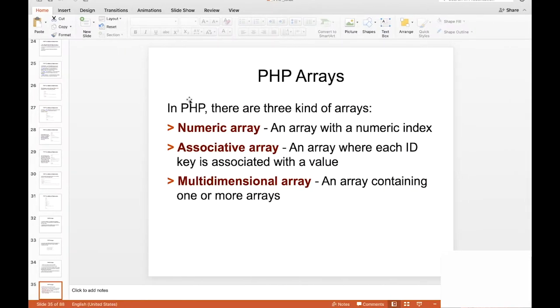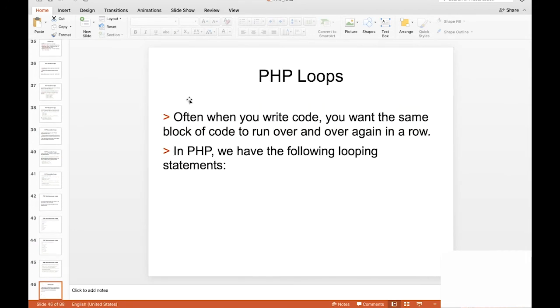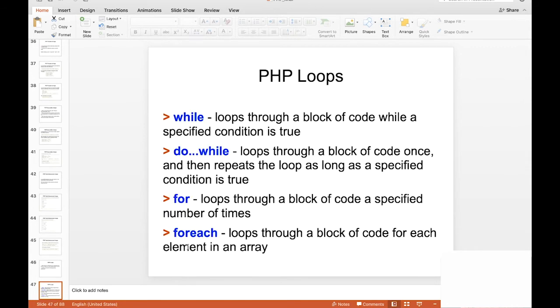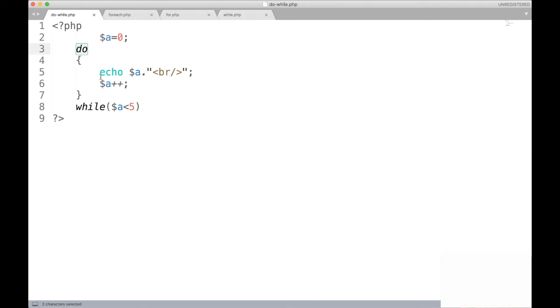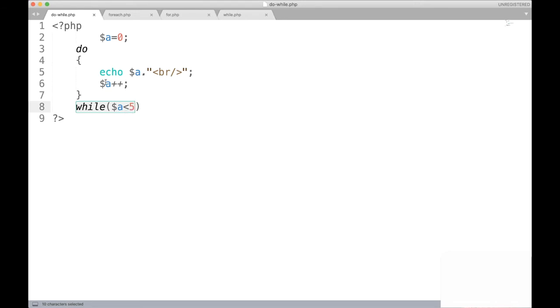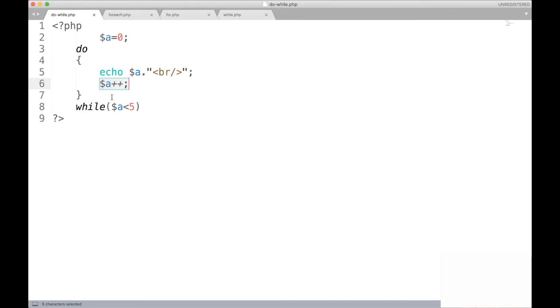Now let us move forward to PHP looping statements. There are four types of loops: while, do-while, for, and for-each. In the do-while loop, the block executes and we print the value of variable 'a', incrementing it each time. Once 'a' becomes greater than 5, the loop completes. The output prints values of 'a' starting from 0: 0, 1, 2, 3, 4. When the value increments to 5, the condition 'a less than 5' becomes false and the program terminates.